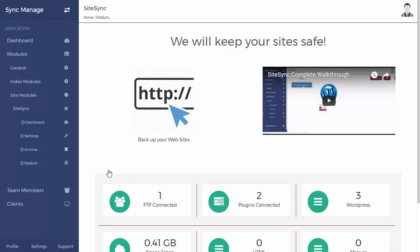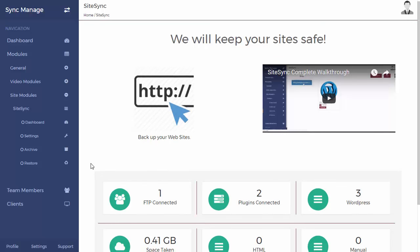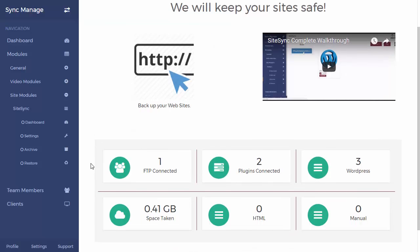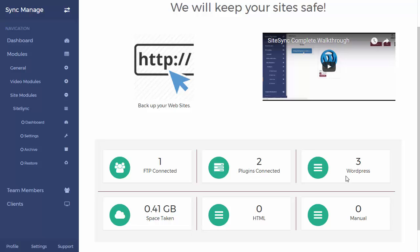Now when you first land in here into SiteSync, you'll be able to see a video walkthrough of how to use it, as well as how many FTPs you have connected—you can have more than one—how many plugins you have connected, how many WordPress websites you have backed up, how much space your websites are taking, and so on and so forth. So you see all the basic details over here.